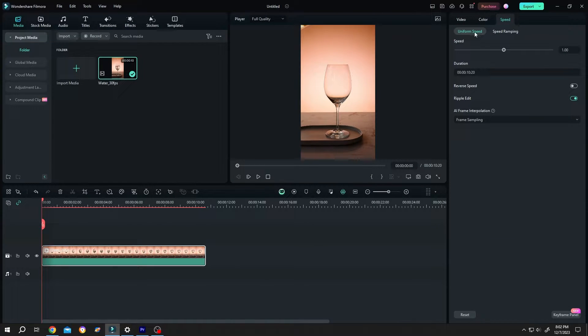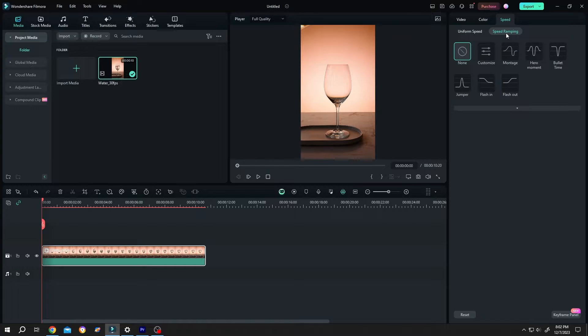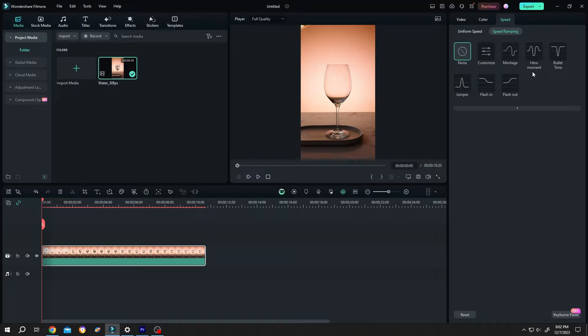Under speed we have uniform speed and speed ramping. I have a full video on speed ramping where we can combine both slow motion and speed up video on any part of our video clip. I will give you the link at the video description. Let's get back to uniform speed.